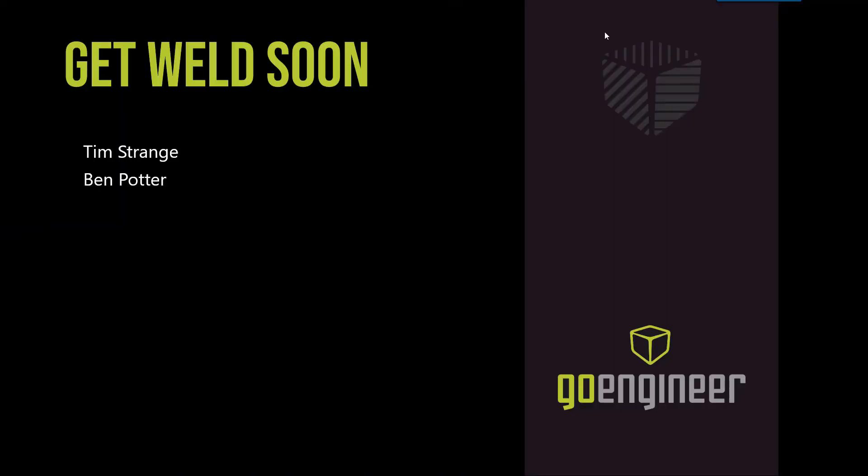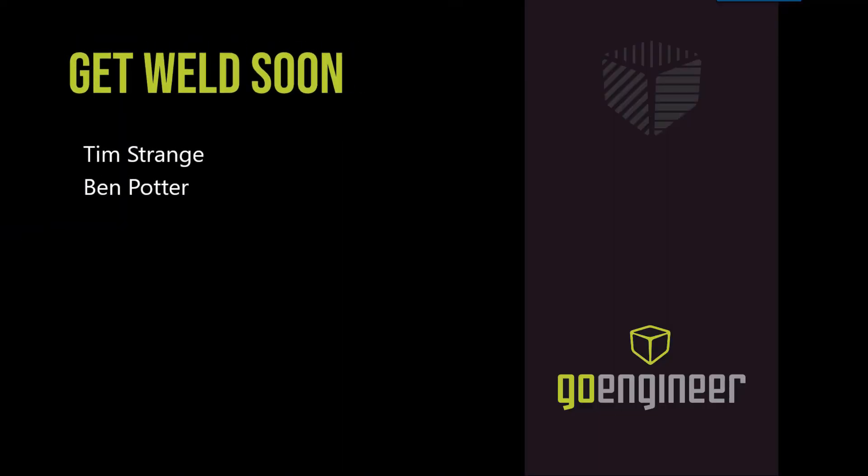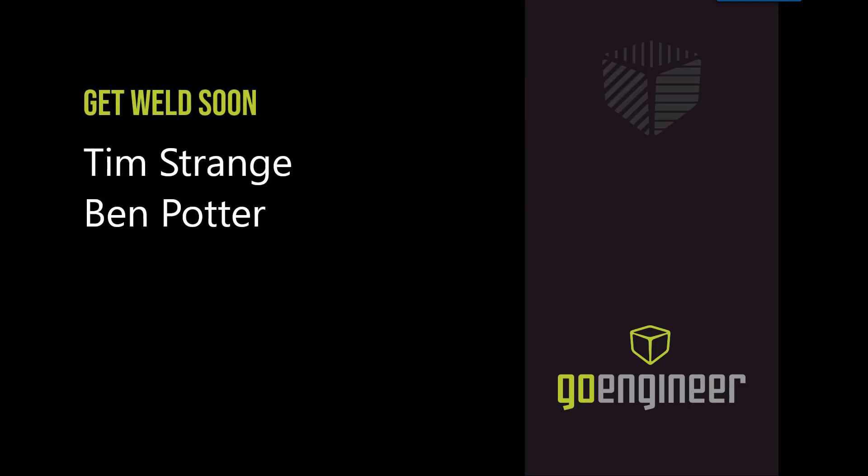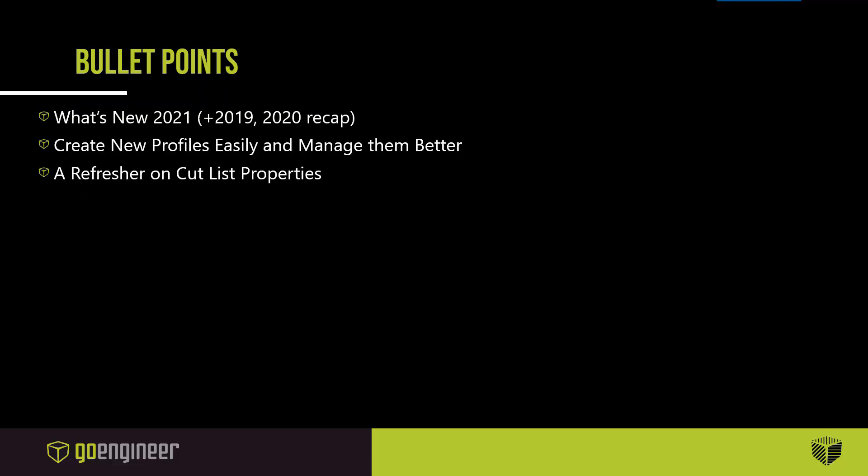Hello and welcome to Get Weld Soon, a Go Engineer presentation. This will be a look at the new weldment features for SolidWorks 2021, a brief recap of SolidWorks 2019 and 2020 weldment enhancements, and then some refresher on cutlists and weldment profiles.